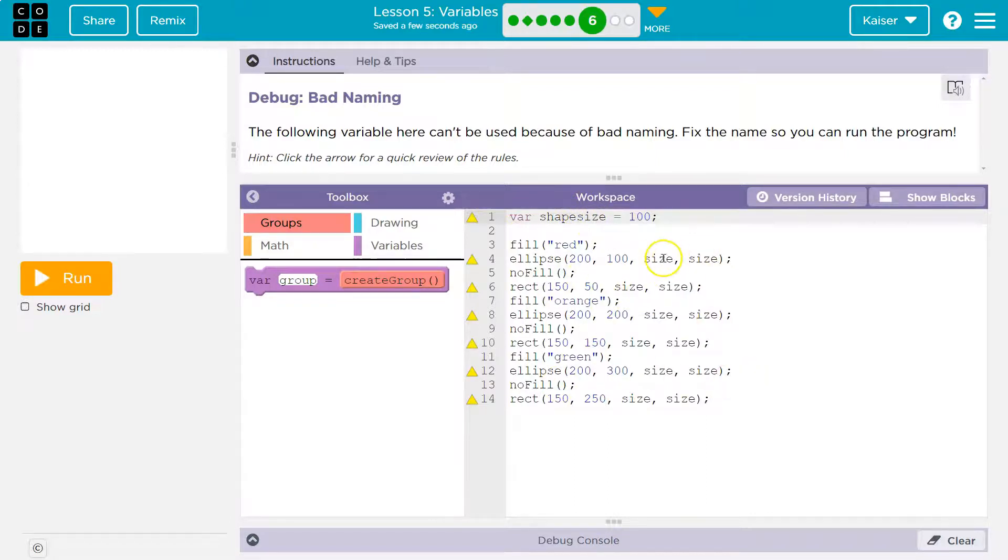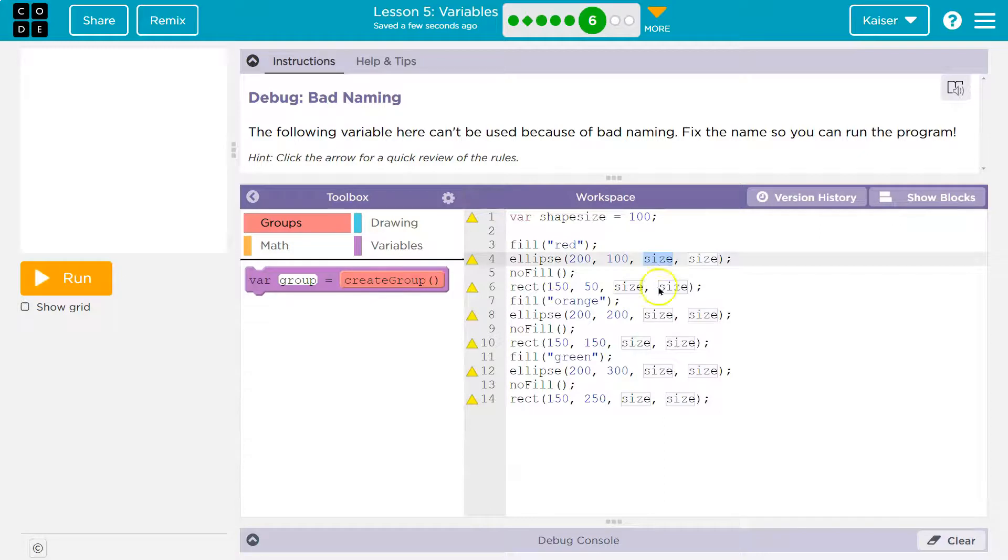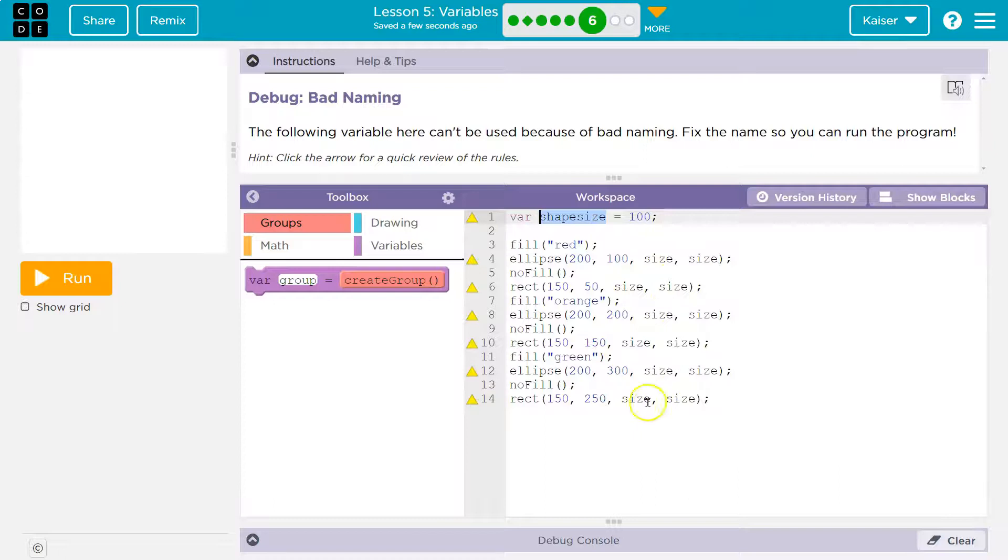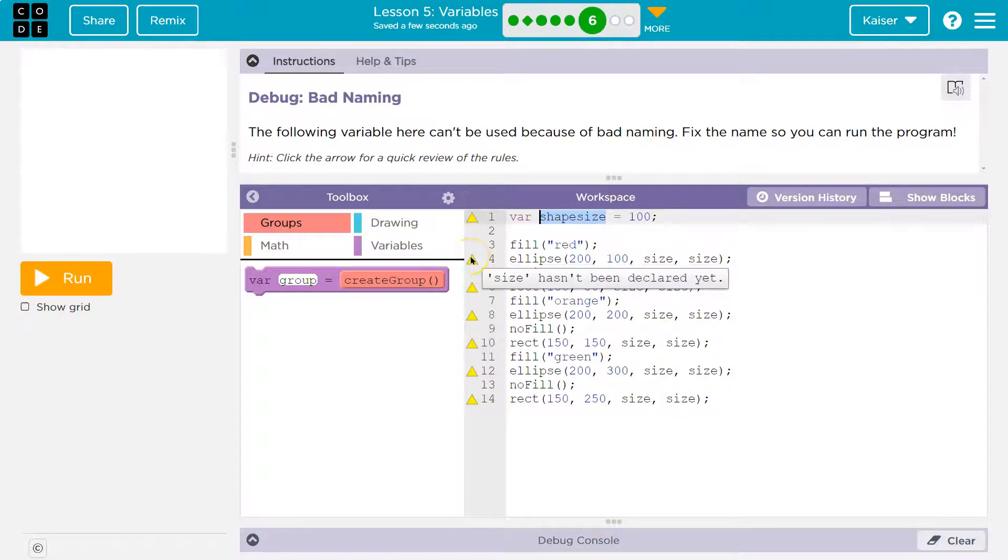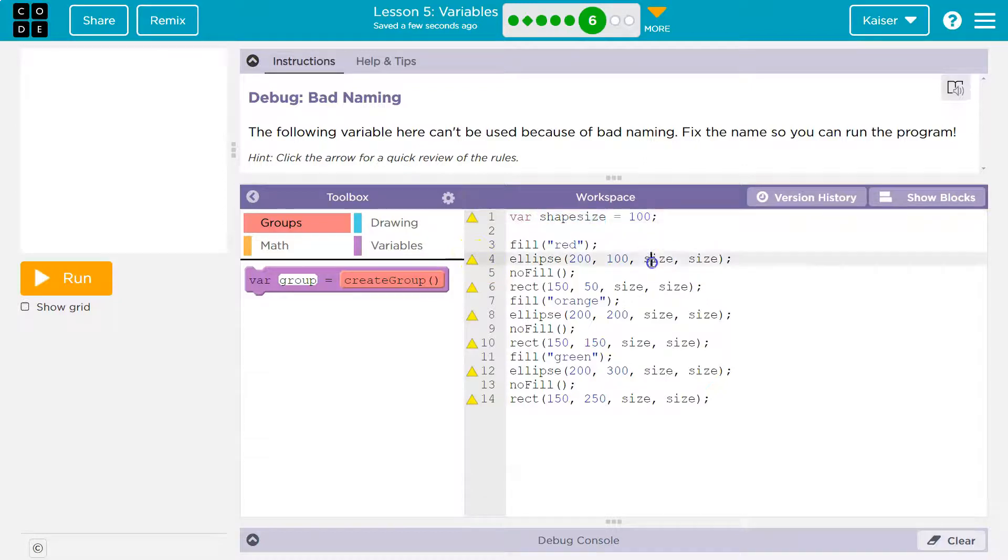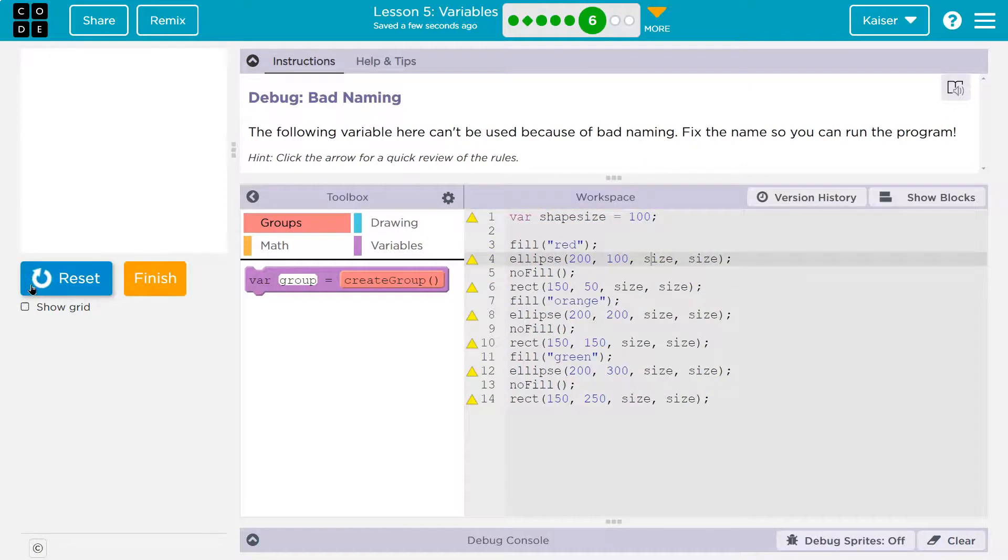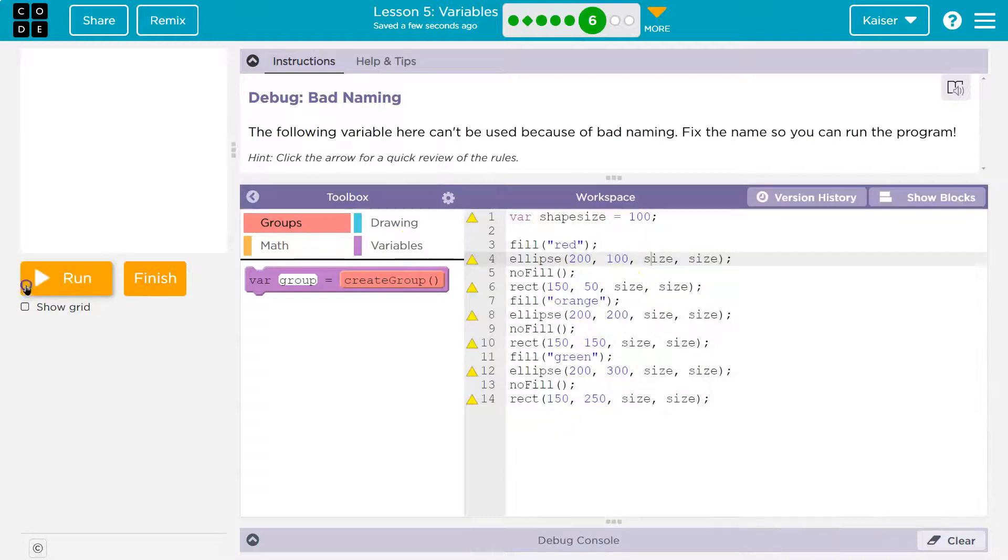Instead I'm trying to use this variable named size, but nothing here at all or the shape size variable. Nothing here is shape size. It all just says the word size. It can be just like what? Size hasn't been declared. What do you mean when you say this? If I have it run, it's not going to draw anything. It has no idea what any of this is.